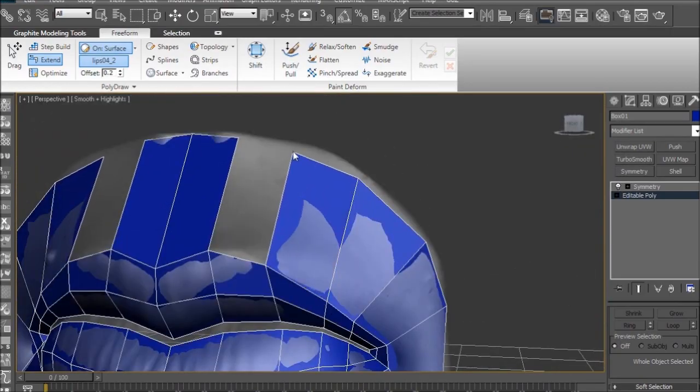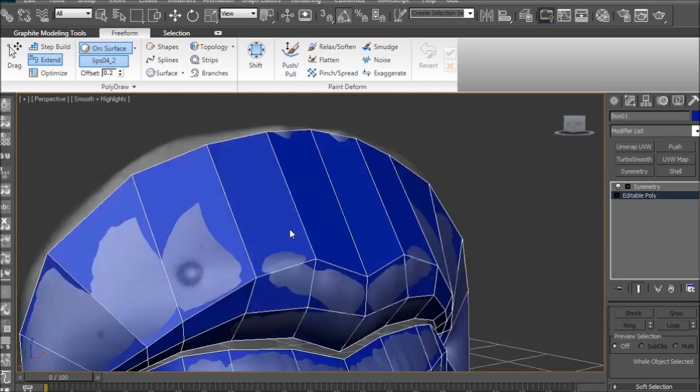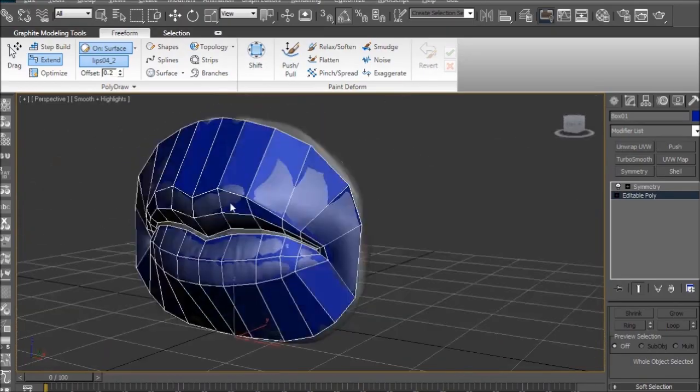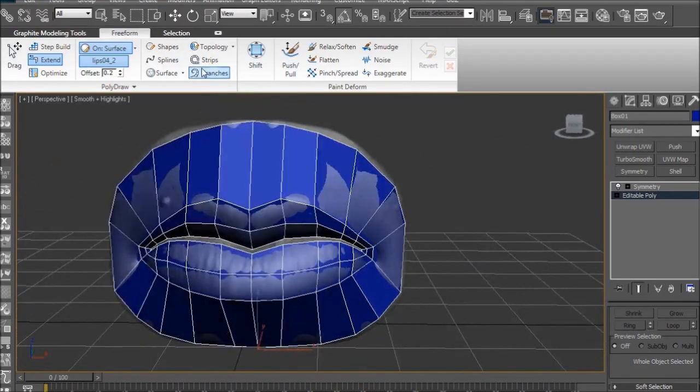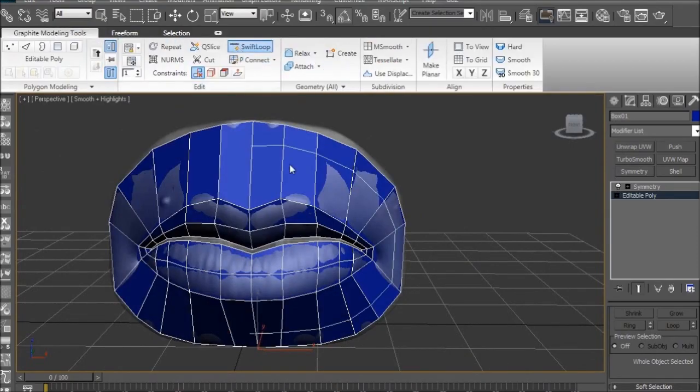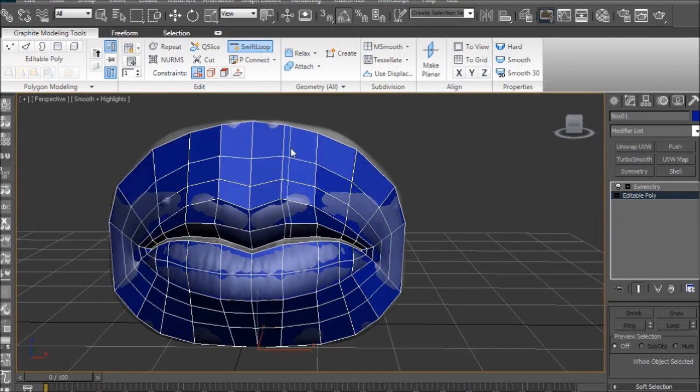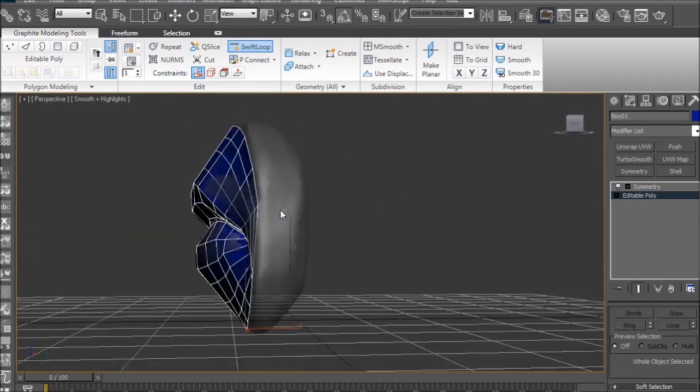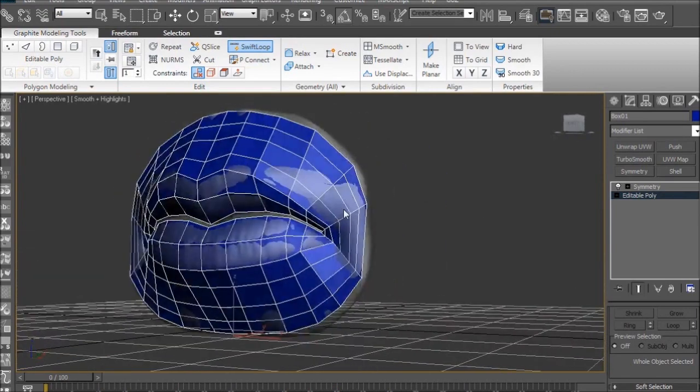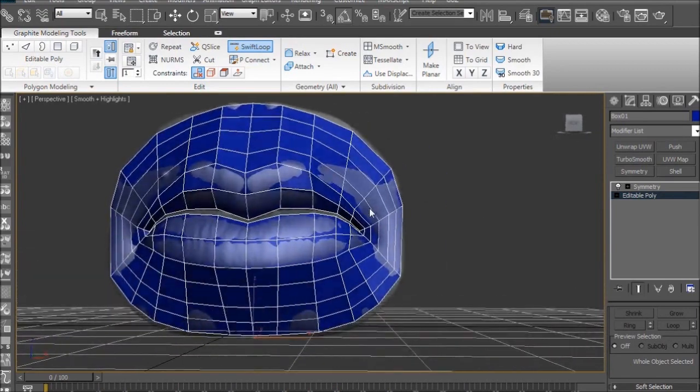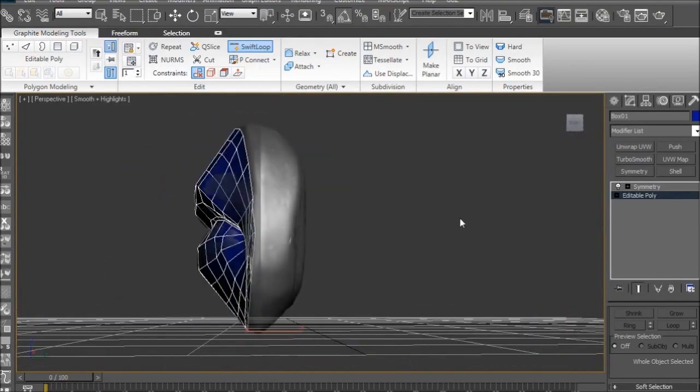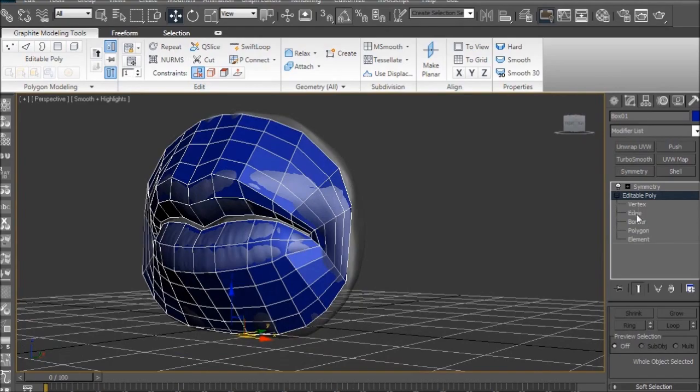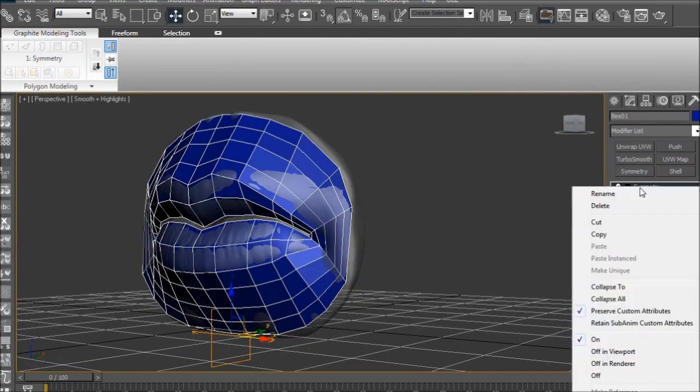And again, just drag between two edges to create that polygon. So, now we have the mouth. I'm just going to use Swift Loop and add a few edge loops. Again, depending on what you're using this for will depend on how many edge loops you need. If you're using it for sculpting, you might want to keep them more square than this. If you're using this for game, you might want to keep it a little bit more optimized than this.